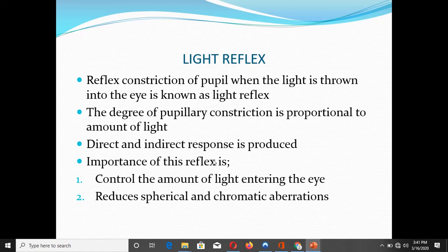Light thrown into an eye produces a direct and an indirect response. The direct light reflex is constriction of the pupil in the eye which is being stimulated — the eye into which the light is thrown. The indirect light reflex is constriction of the pupil in the other eye, the one into which the light is not thrown.